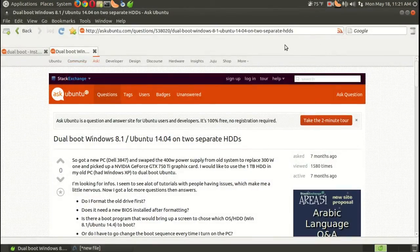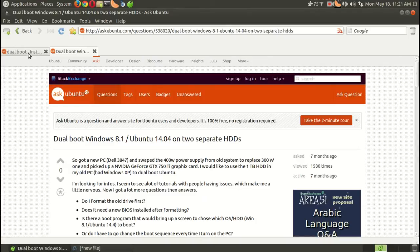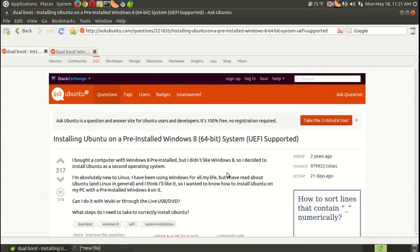I did a quick search. If you go to askubuntu.com, there is information on dual booting Windows 8.1 and Ubuntu on separate hard drives, and also on how to install Ubuntu on a pre-installed Windows 8 64-bit UEFI system. That's what I have.